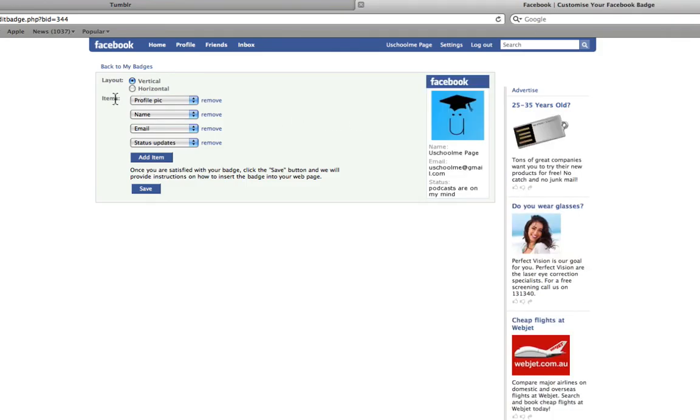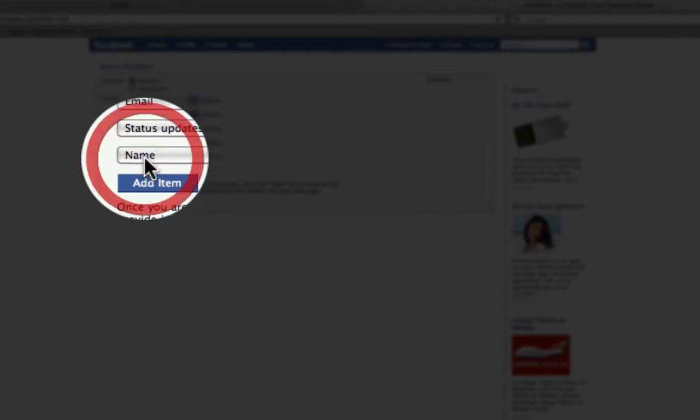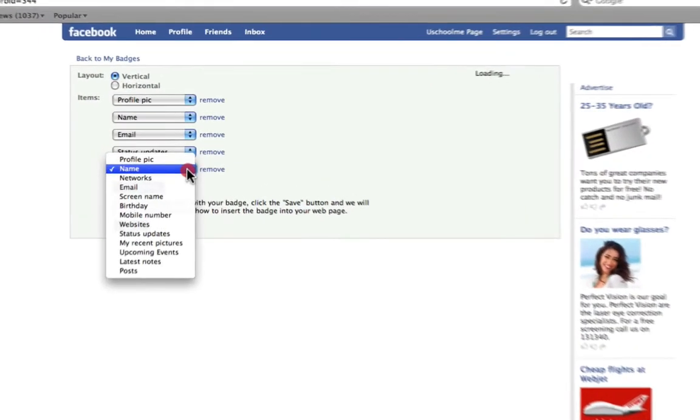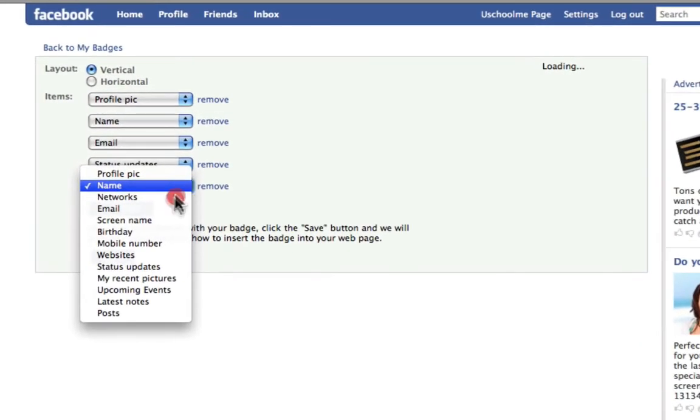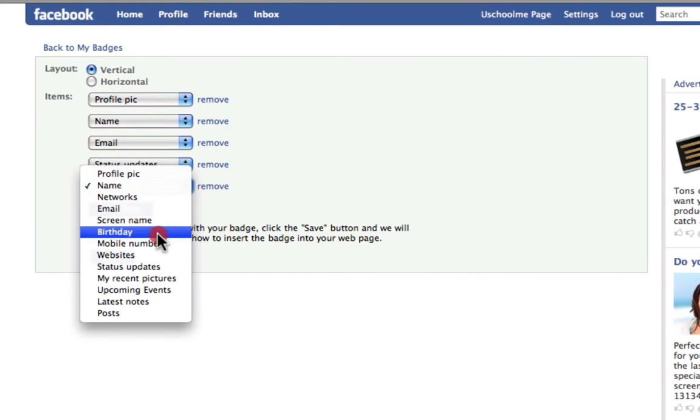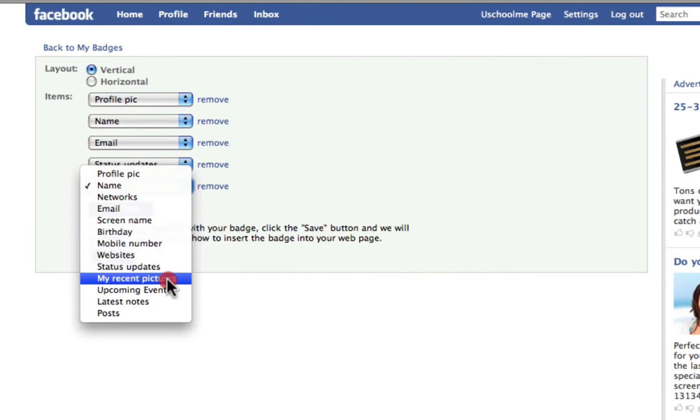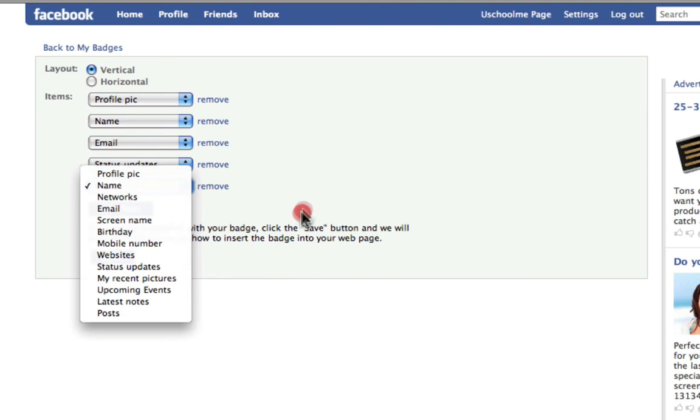By default, it wants to display your profile pic, name, email and status update. Now, some of you will want to share more things, in which case you can click add item. And from here, you can choose things like birthday, websites, status updates, upcoming events, all of these sort of things.